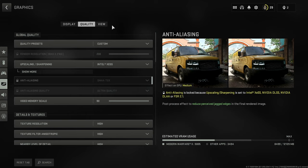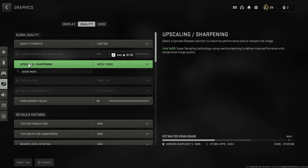And from here, if you are playing Modern Warfare 2, you want to select quality at the top here. As you can see, there's one option for upscaling slash sharpening.